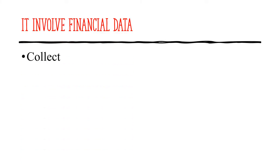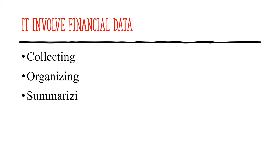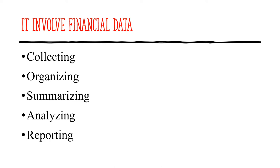It involves financial data collecting, organizing, summarizing, analyzing, and reporting. All these things have to be involved so you can get proper financial statements.